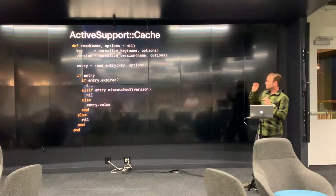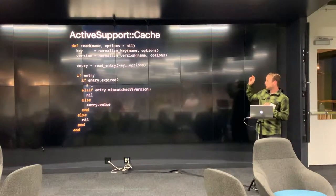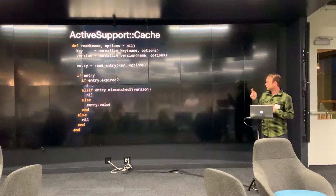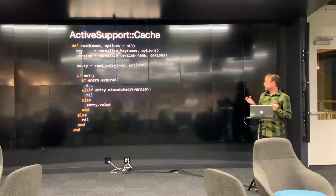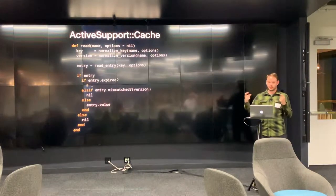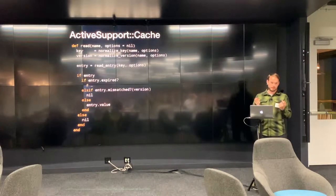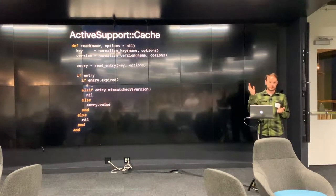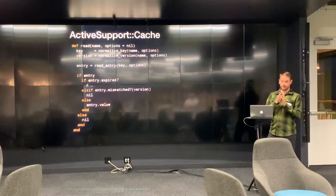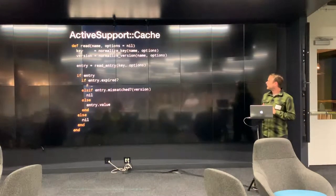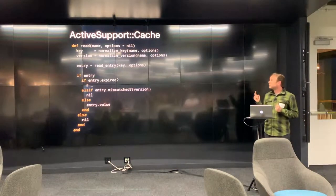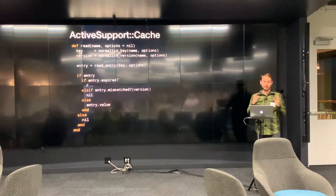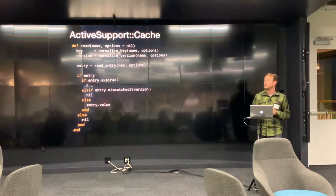When you initialize an entry object, this class is contained in the same file as the other cache functions in Rails. It stores the value, it stores the version, and then it defines this method called mismatch, which it uses to compare against the version that you pass in with the version of the object you read from the cache. So check it out. When you call cache.read, I'll just run through this line by line. Normalize key is basically going to take whatever you pass in, whether that's an array or single object, and generate the cache key from that.